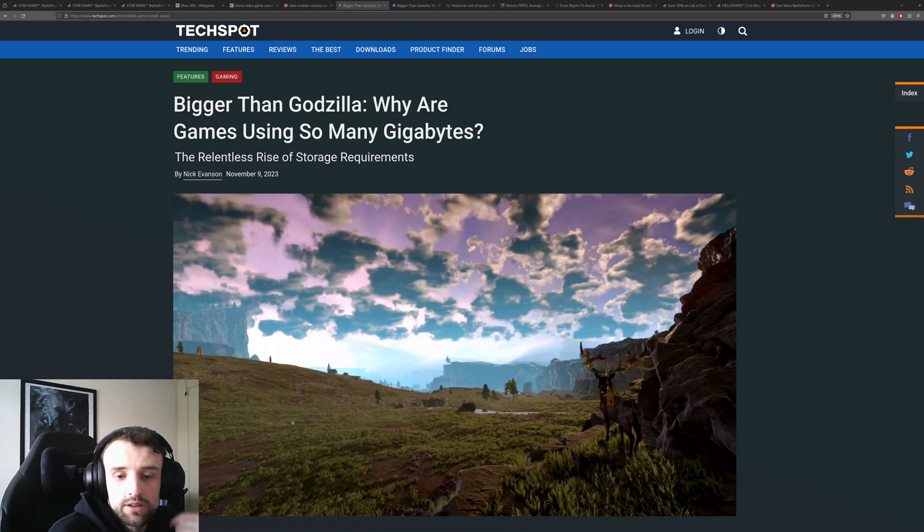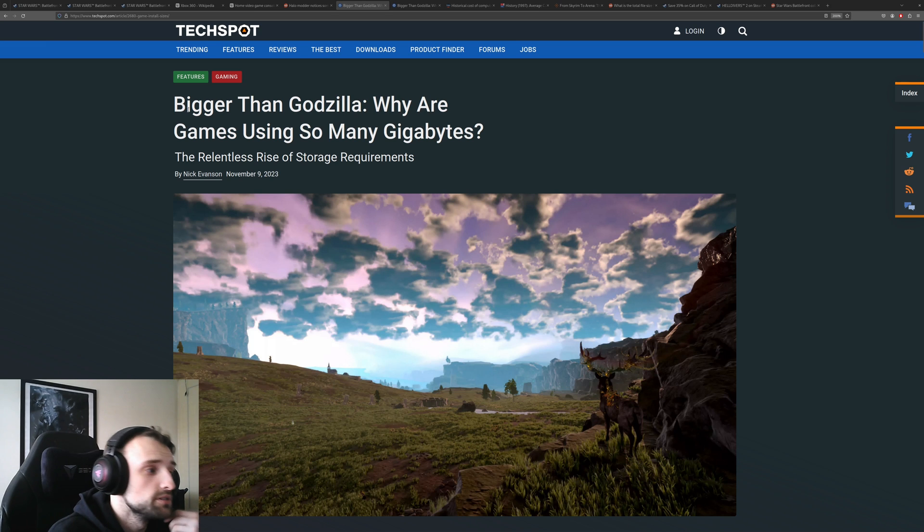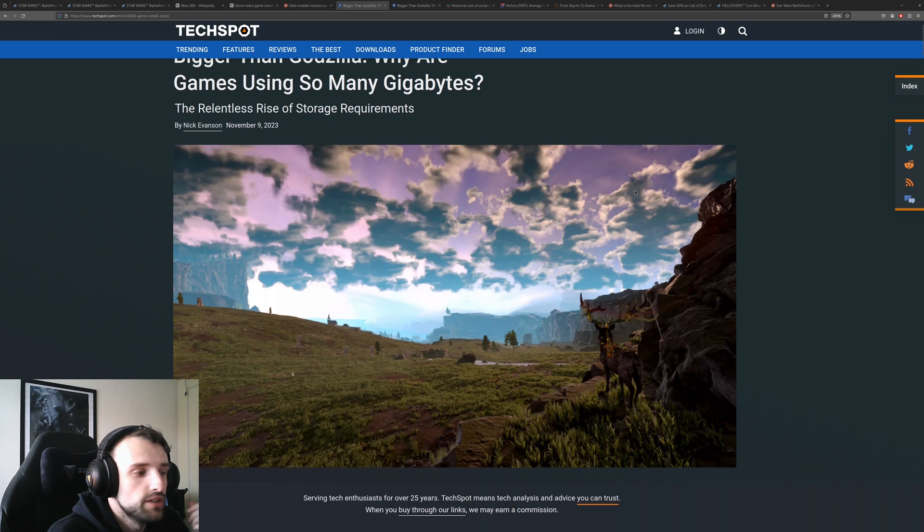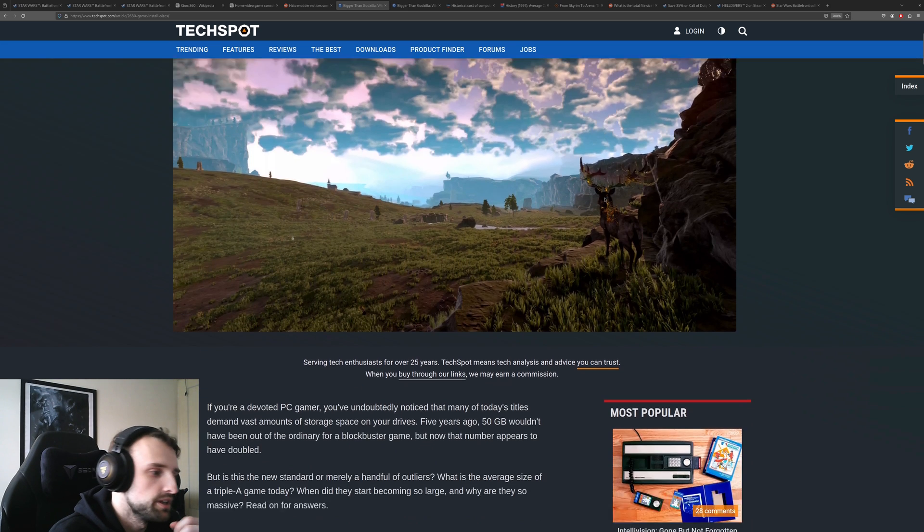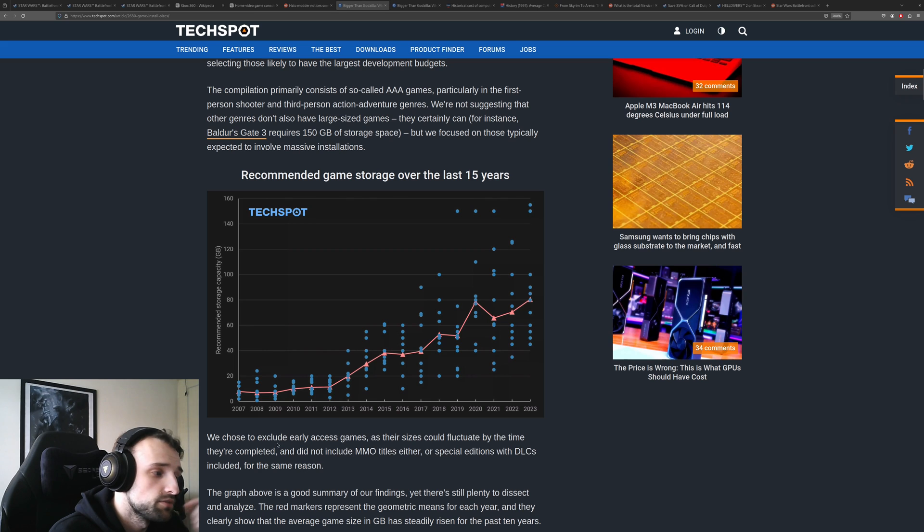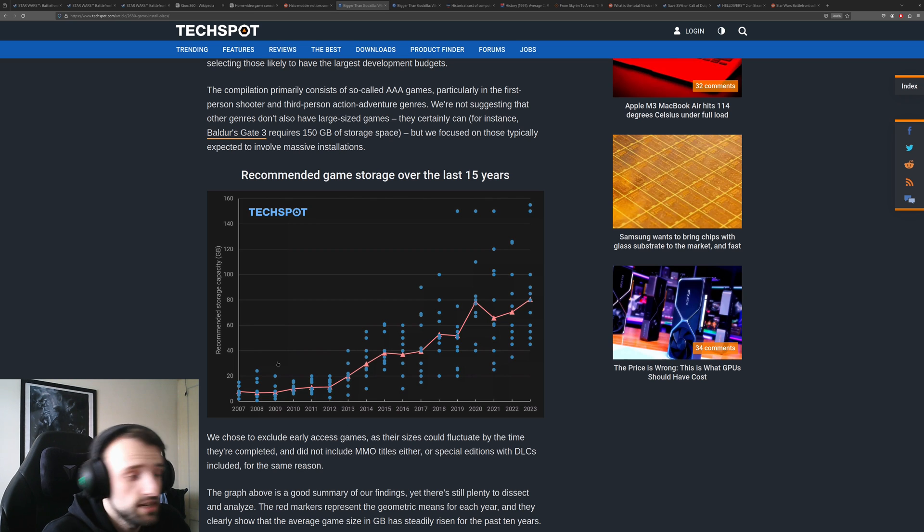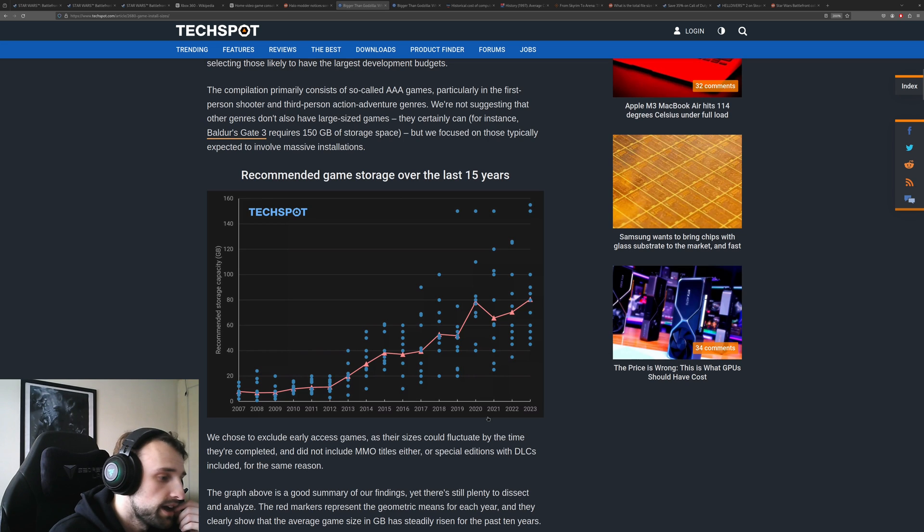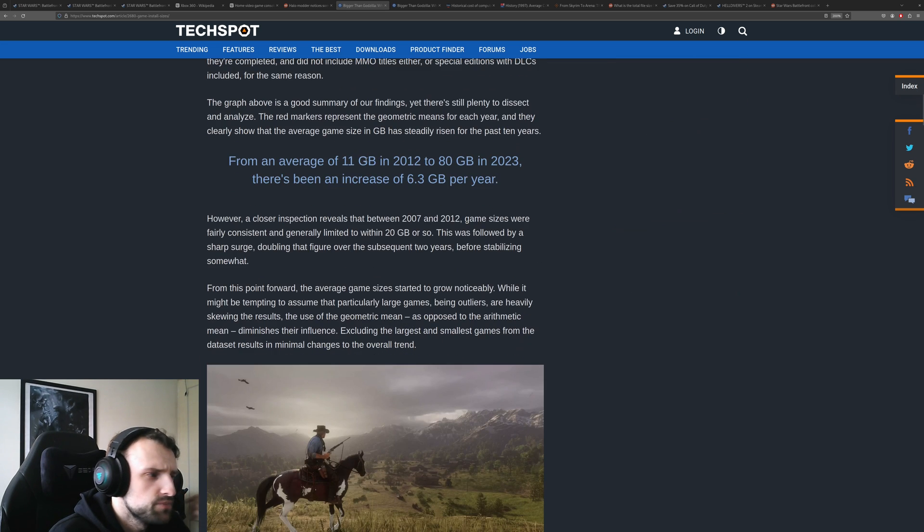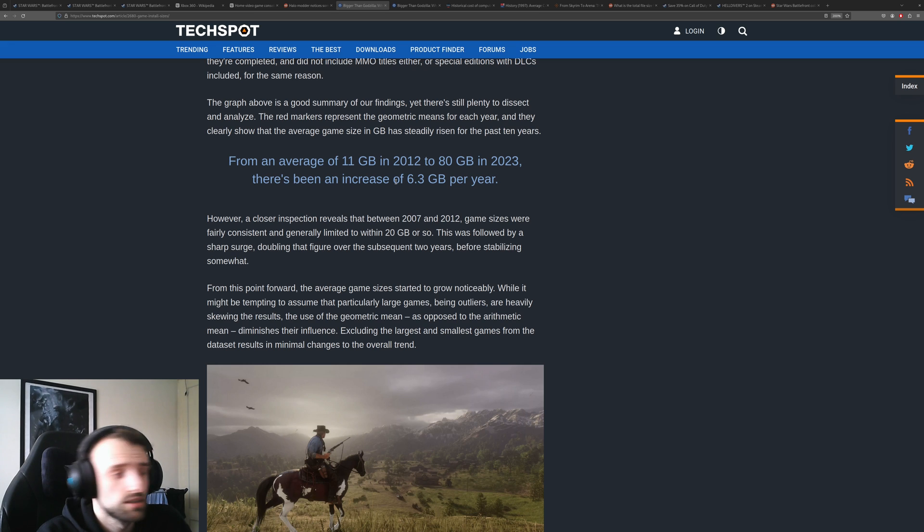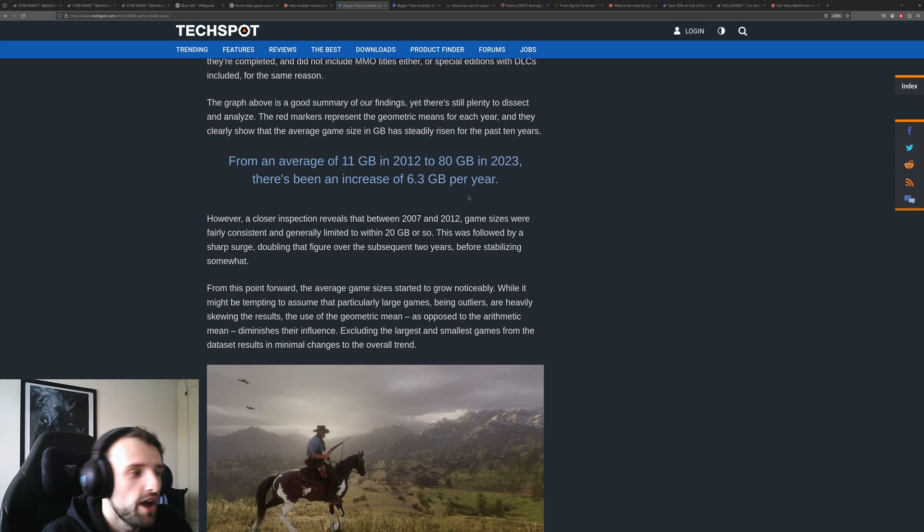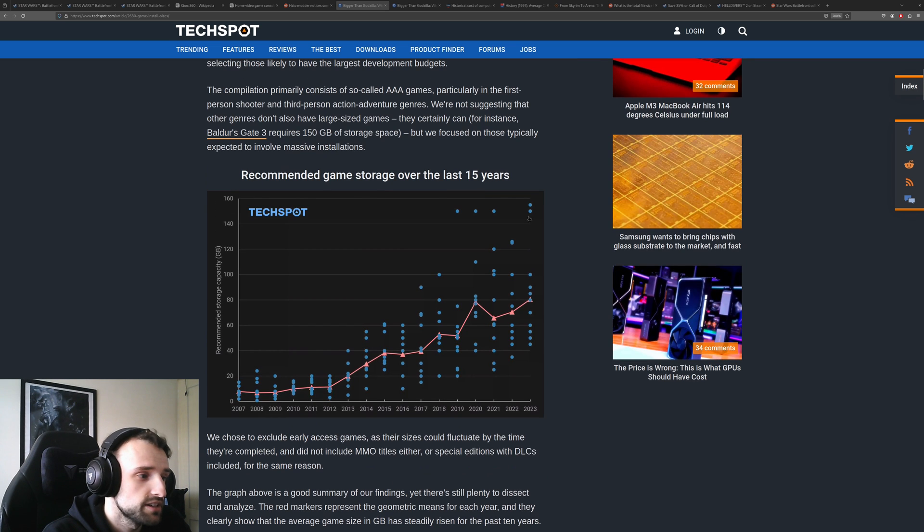This TechSpot article goes over just from last year, 2023, why are games getting so big. And they have these great graphs on here. If we scroll down we can see that over the last 15 years, so from 2007, they've calculated the size of games each year and it's actually huge. The average size of a game in 2012 was 11 gigabytes and it's been a 6.3 gigabyte every year.